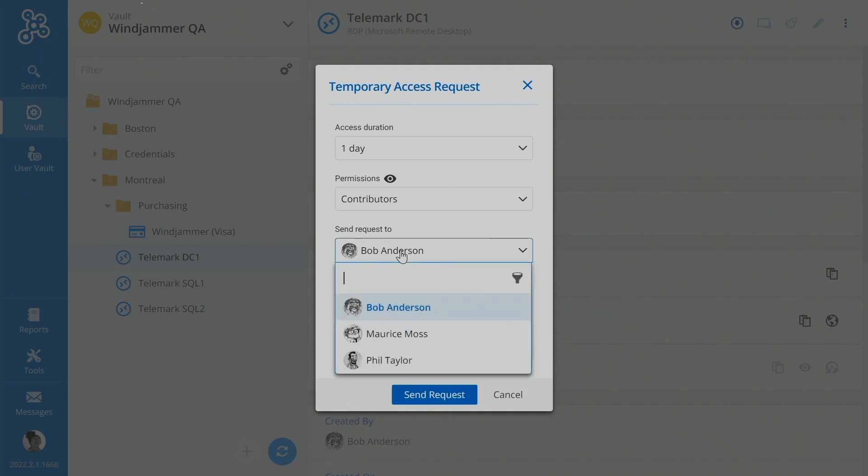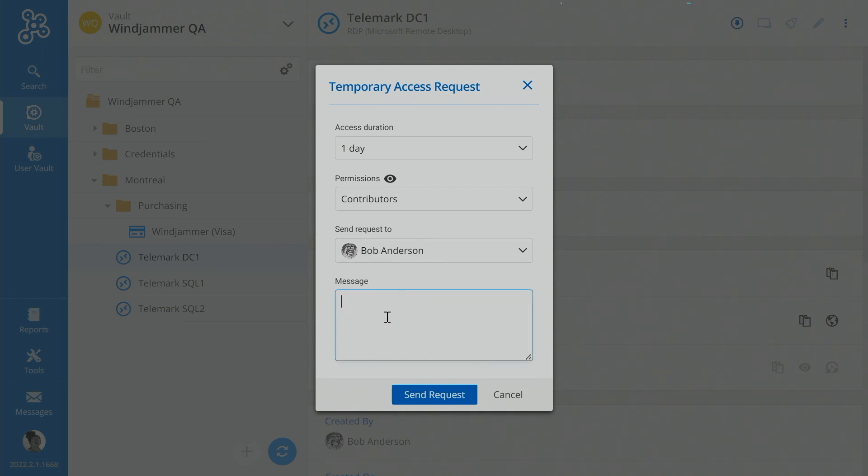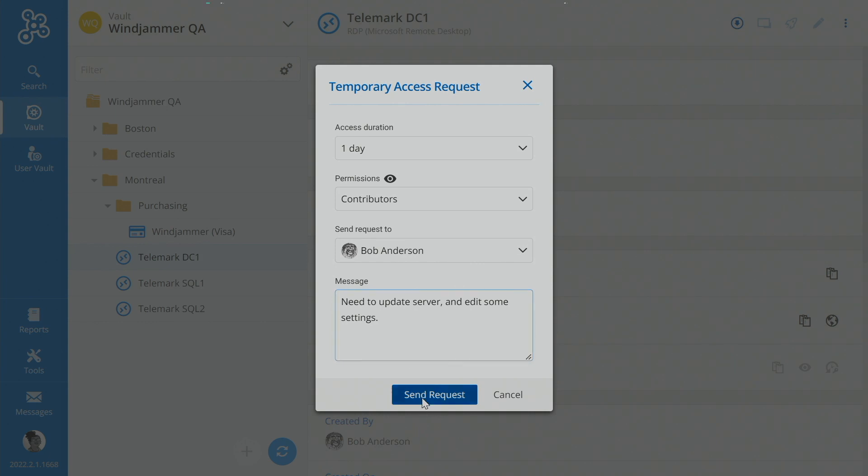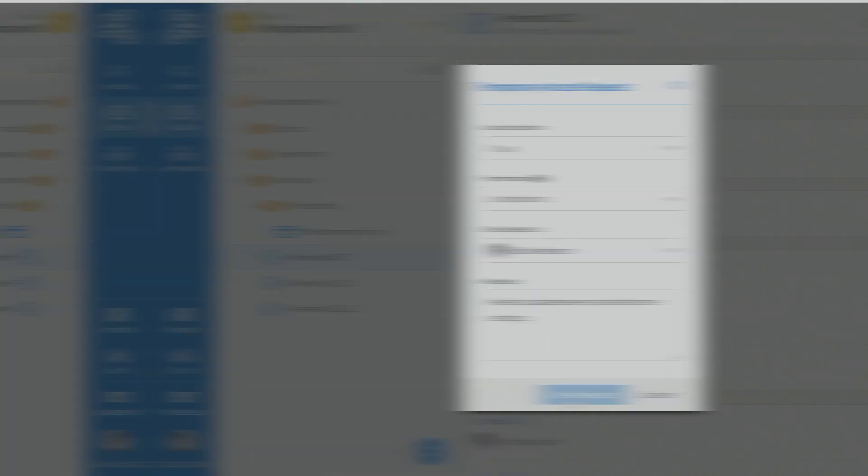And she'll select which admin, which is Bob. And then once again, classic message, she's going to say, need to update server, and this time edit some settings. So she's going to send the request over to Bob.